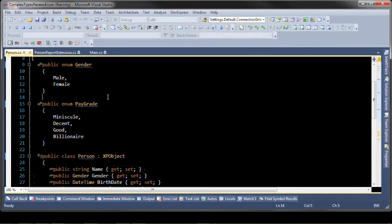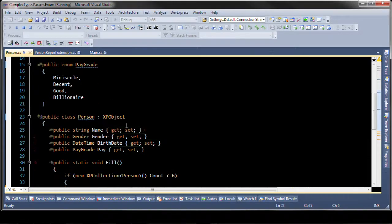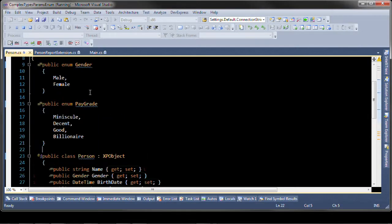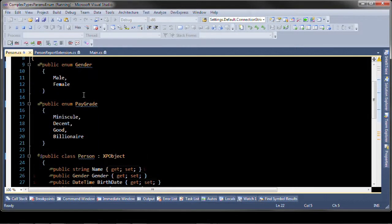Notice that in the person object that inherits from XPO and the XPO object we have gender and pay which are properties that are bound to these enums.